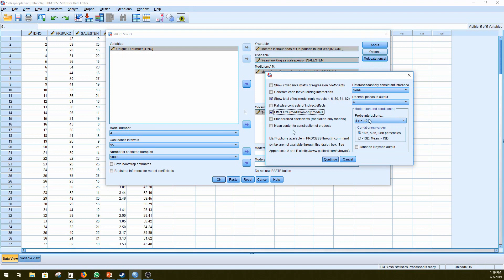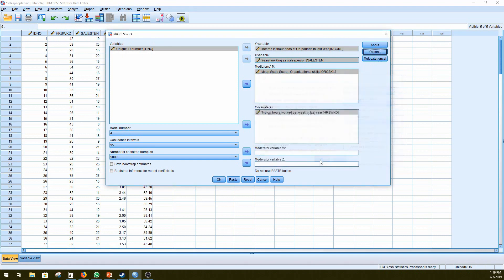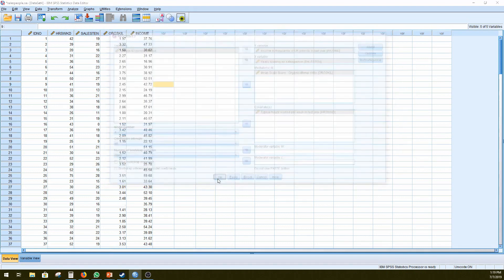Again, I'll always leave the probe interactions. Right, so once we've selected these, click continue, and then click OK.